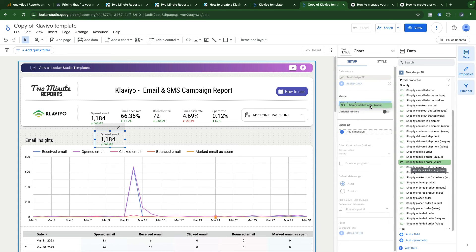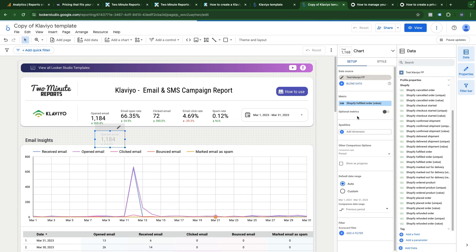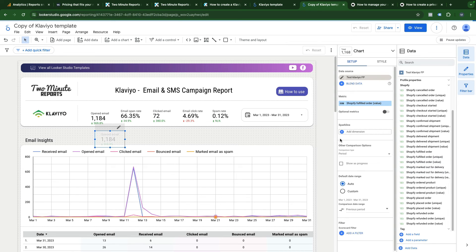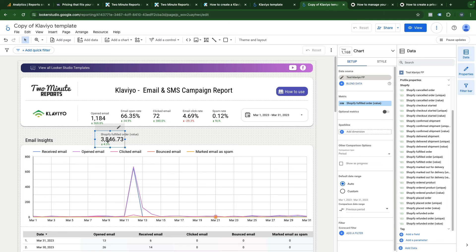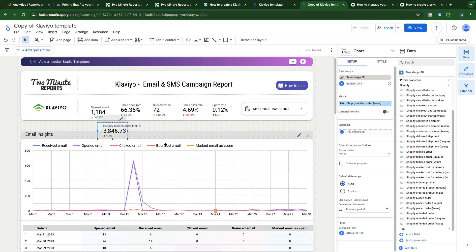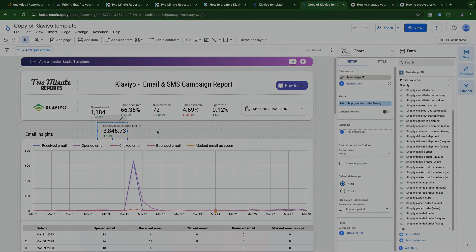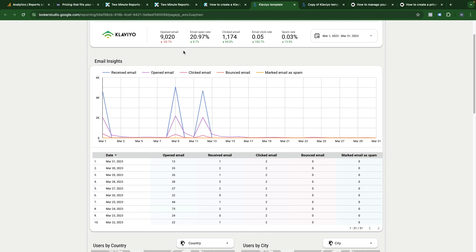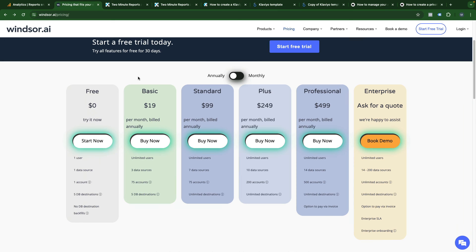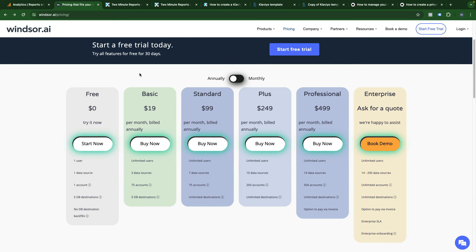This metric is basically the Shopify revenue generated from email marketing and you can use this metric in all your charts. One thing that I want to add is how to use your API keys that we generated previously.